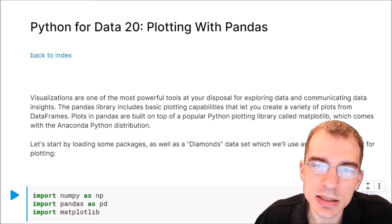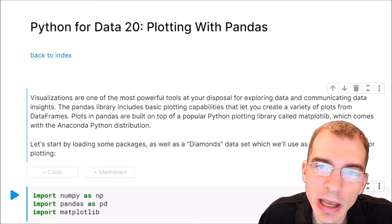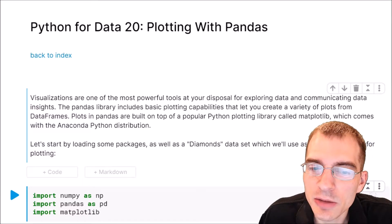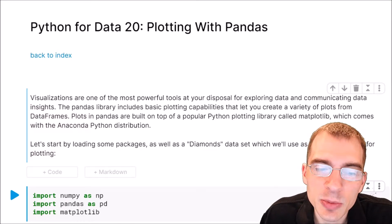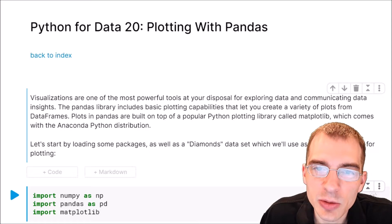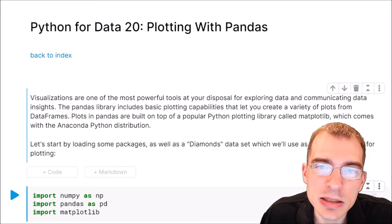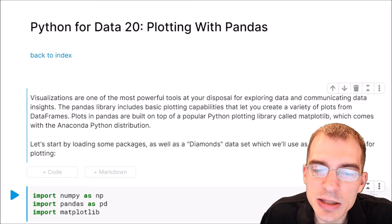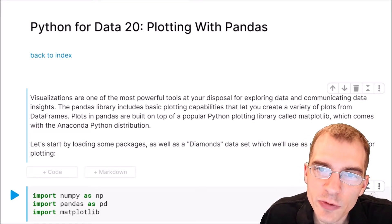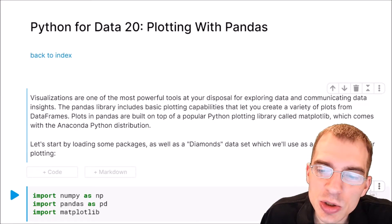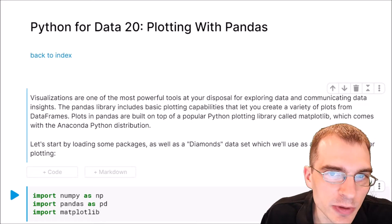Hello everyone. In this lesson we're going to learn about plotting using functions built into the pandas library for Python. Data visualizations are one of the most powerful tools at your disposal for exploring data and communicating data insights. The pandas library includes some basic plotting capabilities built on top of matplotlib. For more advanced functionality you might use matplotlib directly or packages like seaborn.